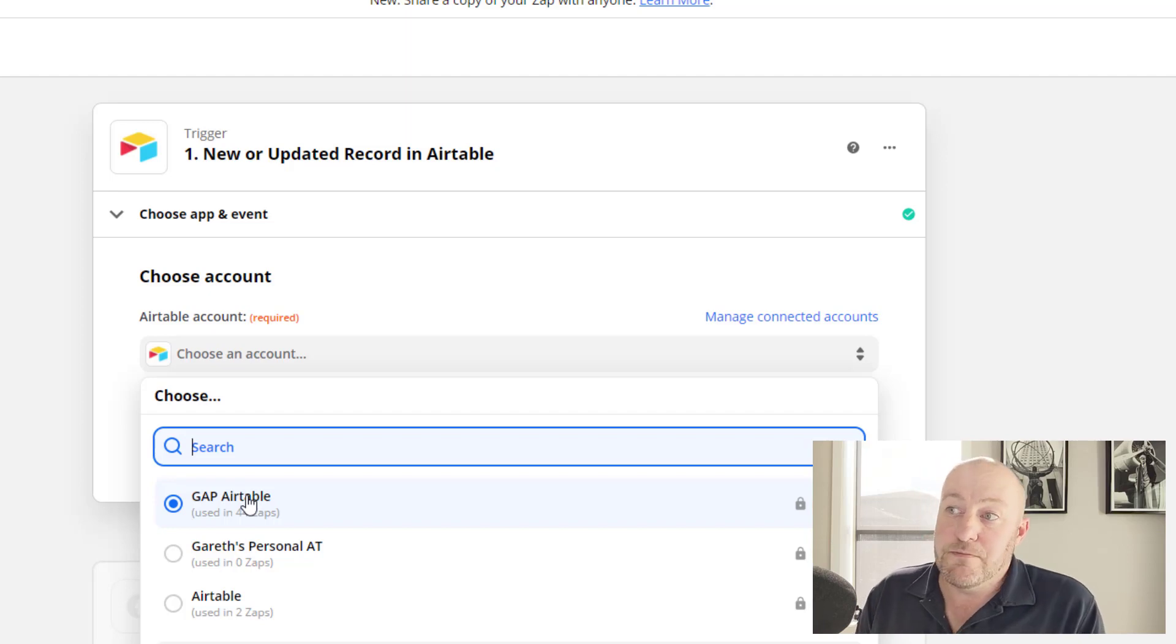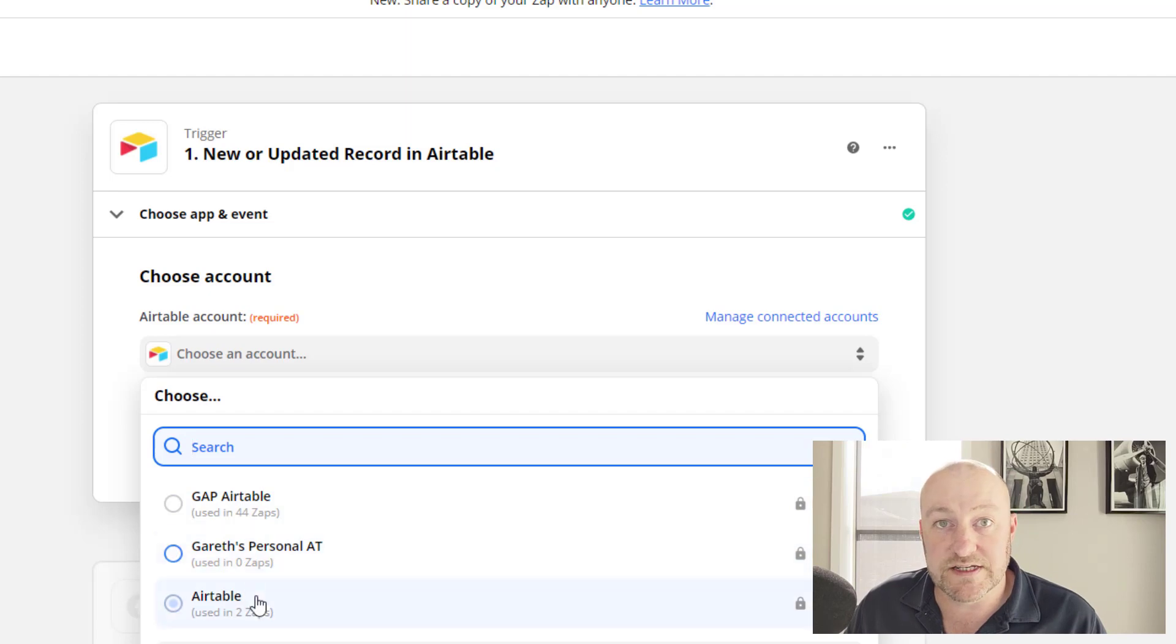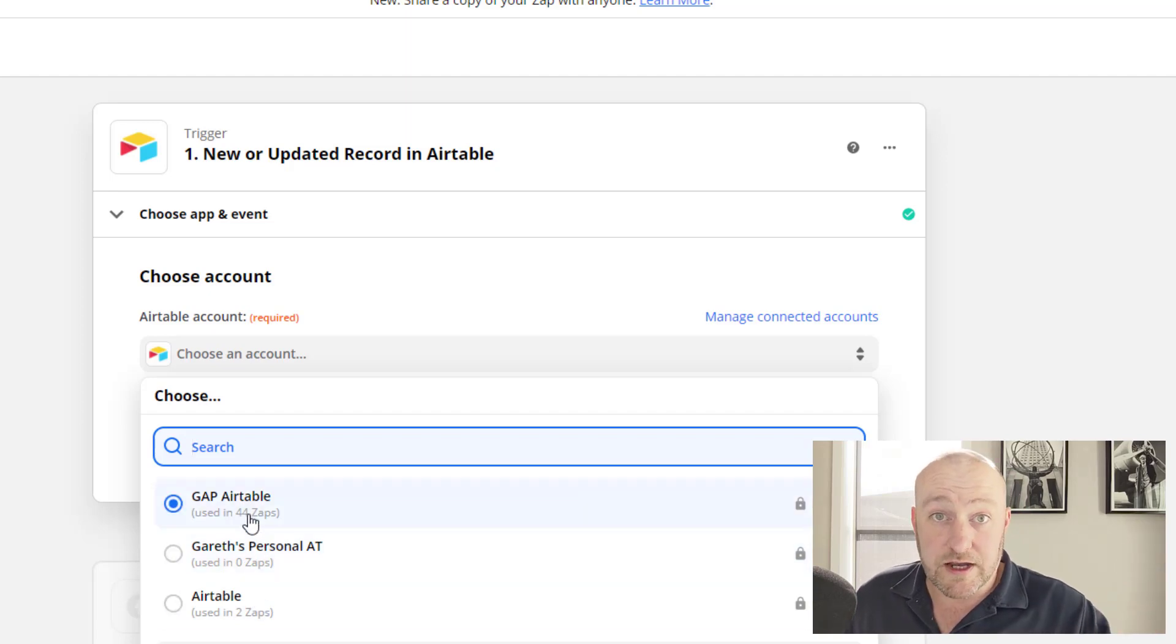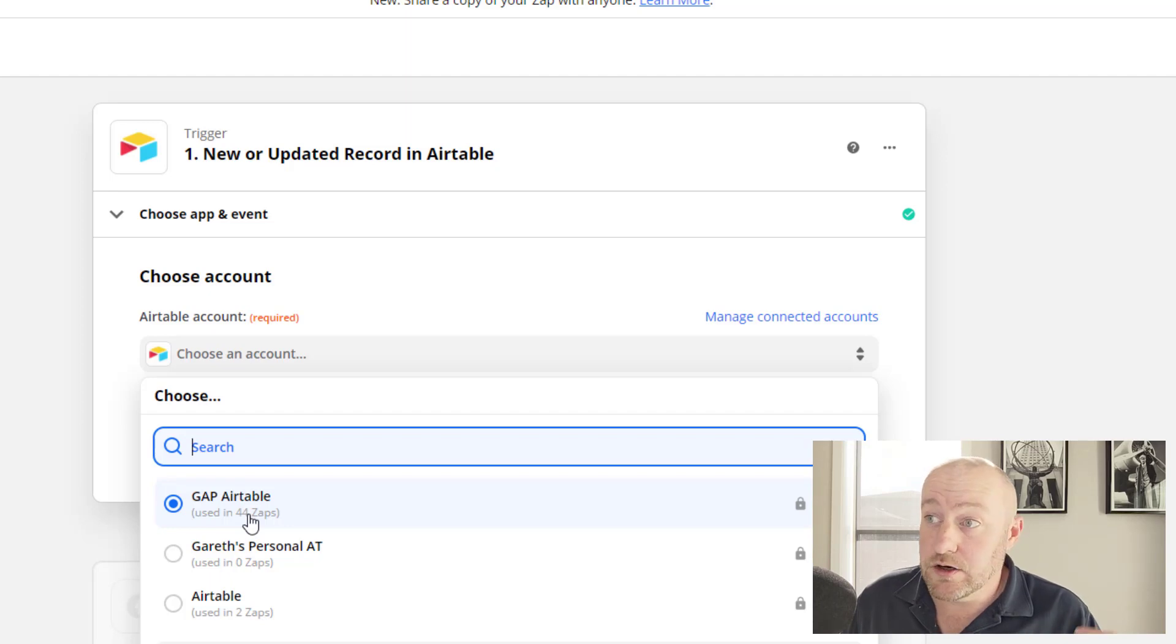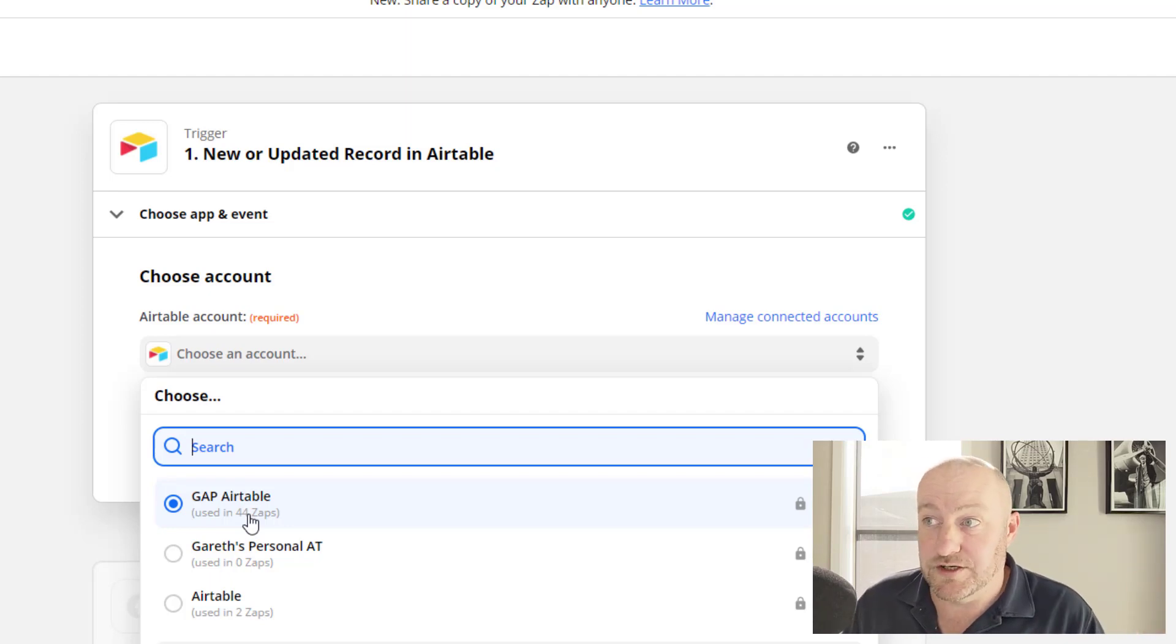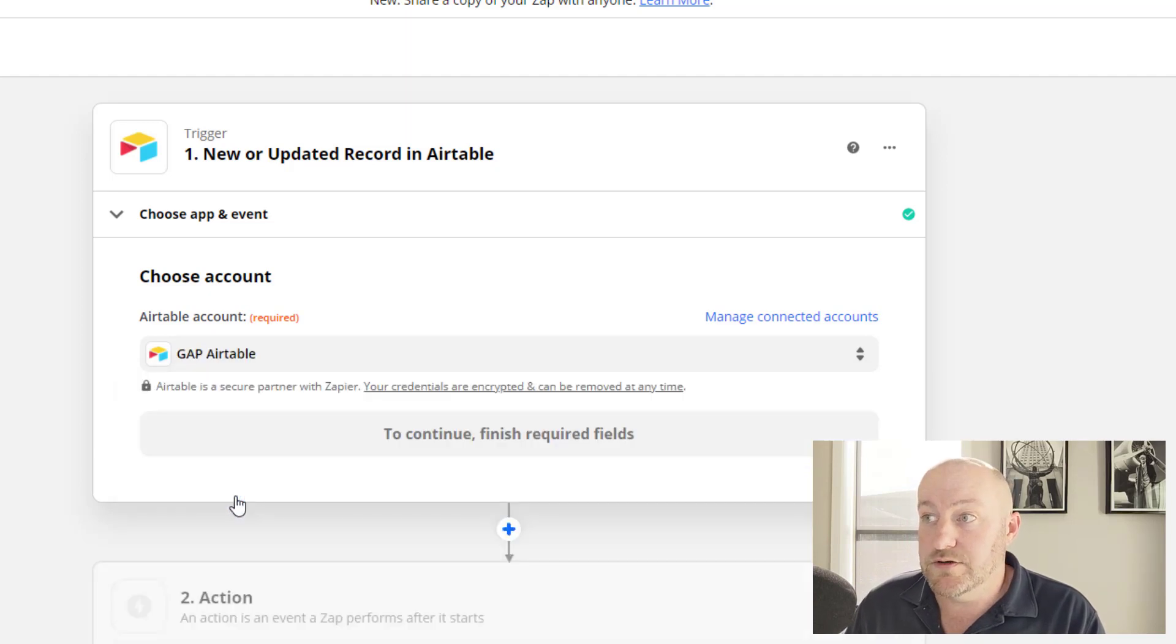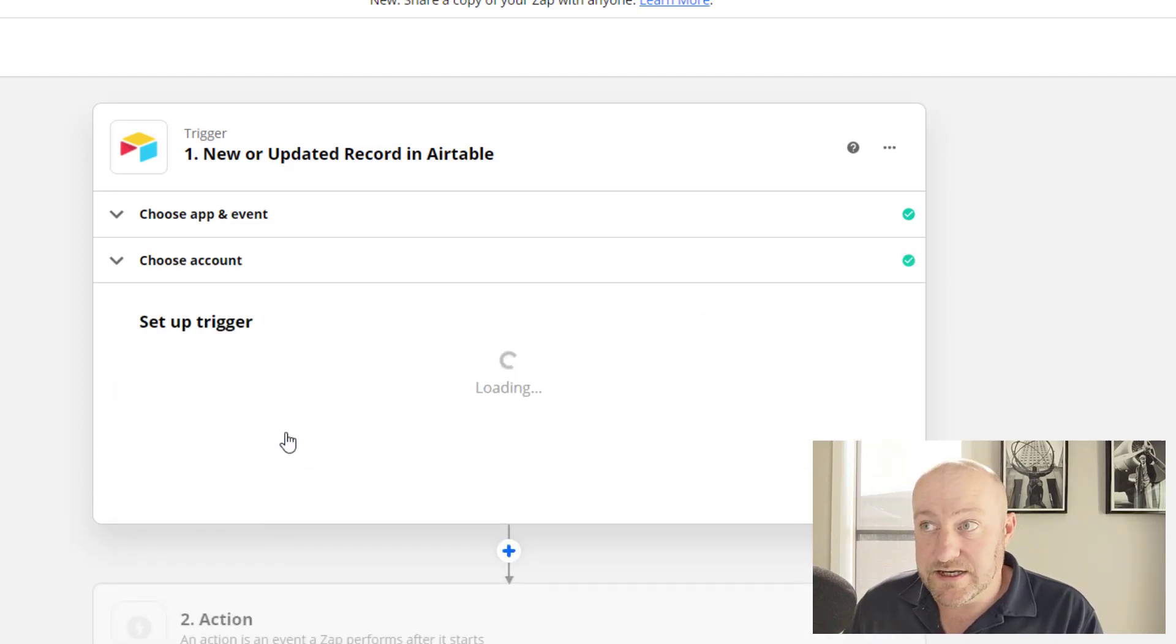The way that Zapier connects to Airtable is new. So you might have an old legacy connection. As you see, I've got a couple of old ones here, but your connection should have automatically updated as ours did here. And so everything, all of our old zaps just kind of got upgraded to that new connection. So that's the connection I want to use here.